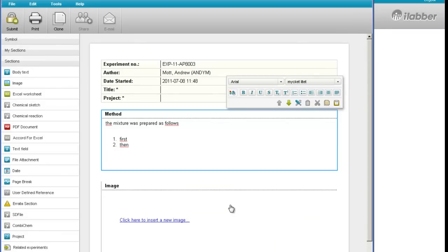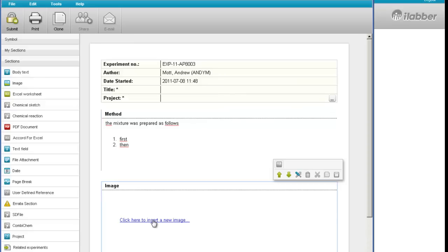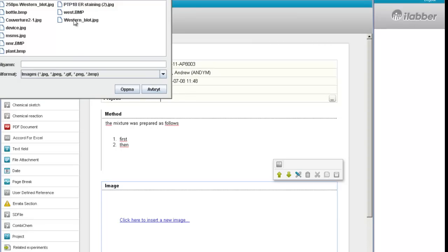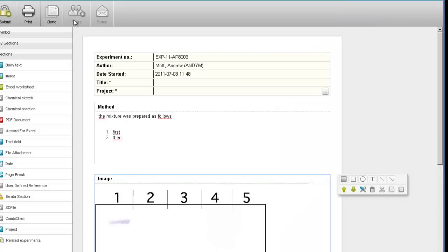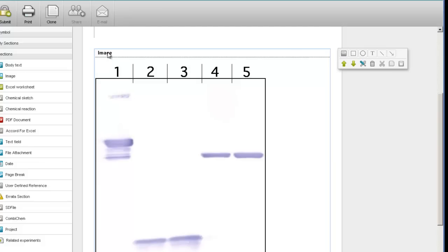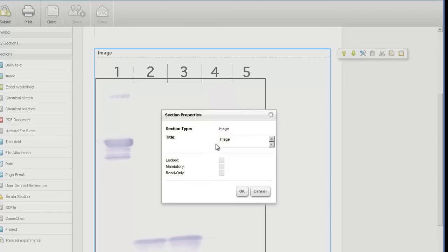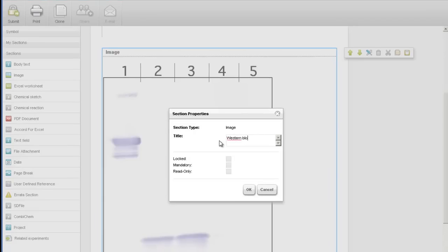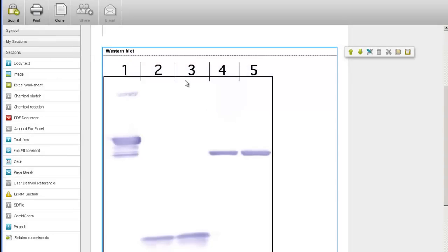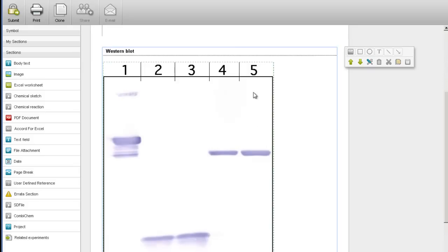Now let's look at the image section. To add an image, we click on the link here and we browse to the image on your hard disk. The image is then brought into the experiment. I can double click on that title and change the title of the section. If I click on the image itself, you can see that the image is now highlighted with this green dotted line, and then I get some image annotation tools available on the section toolbar.